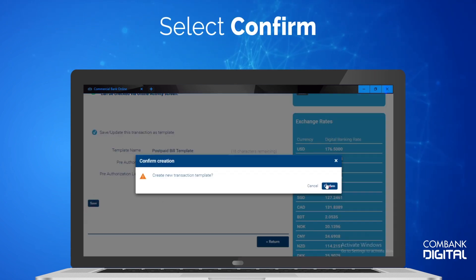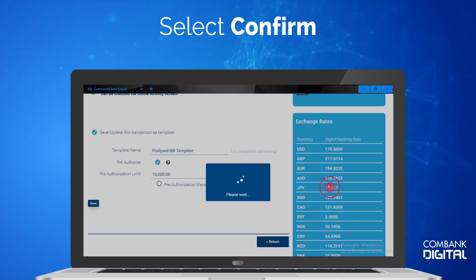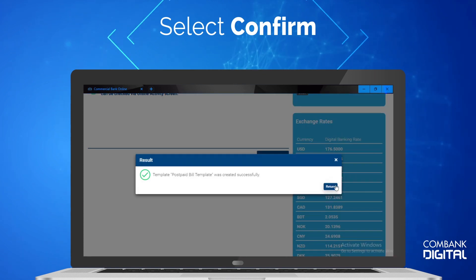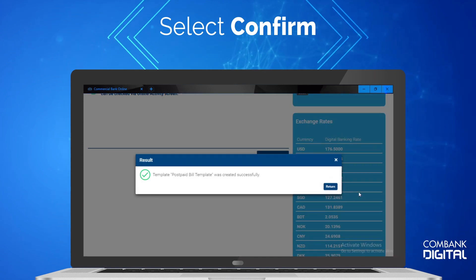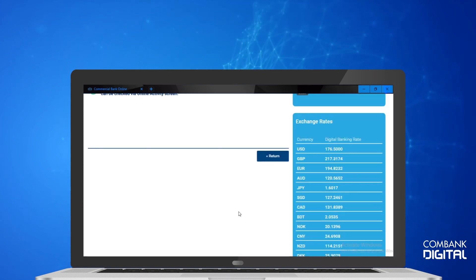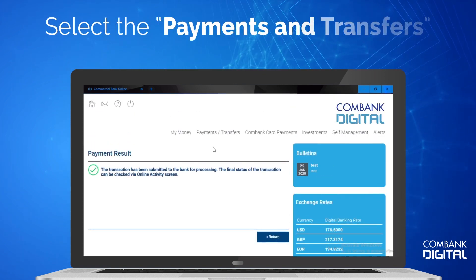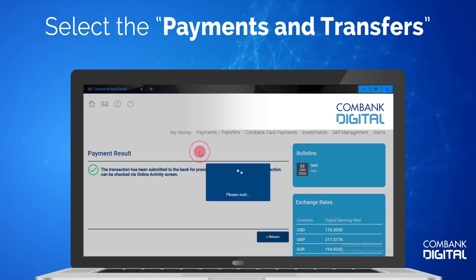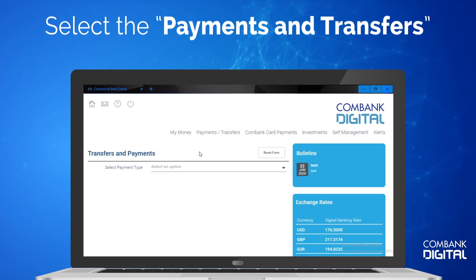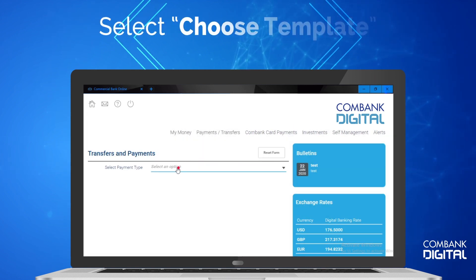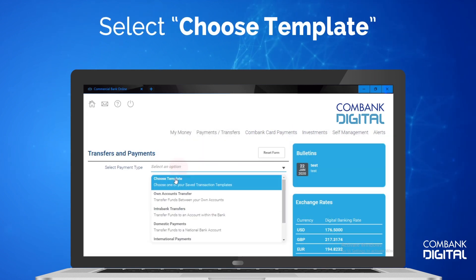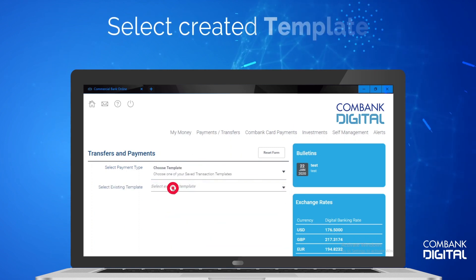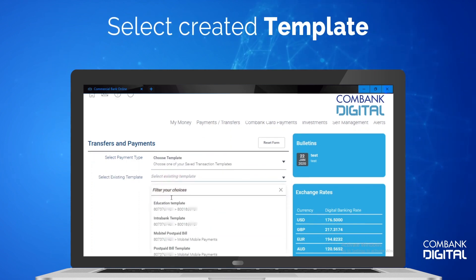Click and confirm the template you just created. Now you can use the created template for all your future payments too. Select the Payments and Transfers tab from the menu. Select Choose Template, then select the template you created.